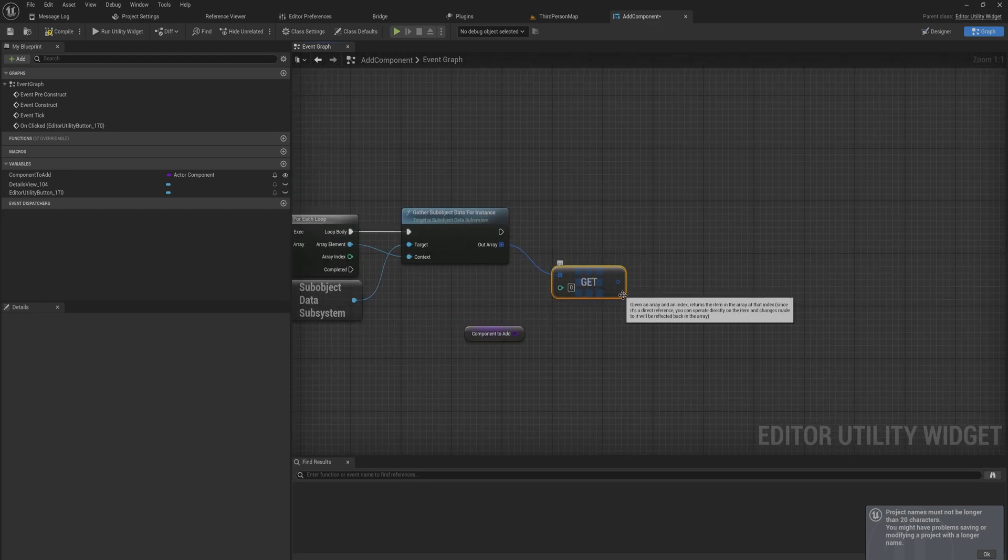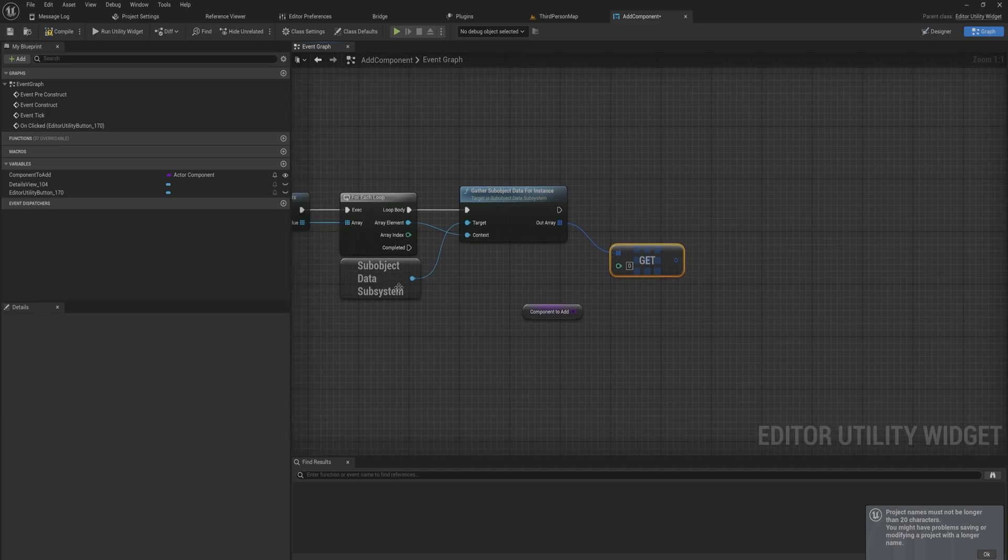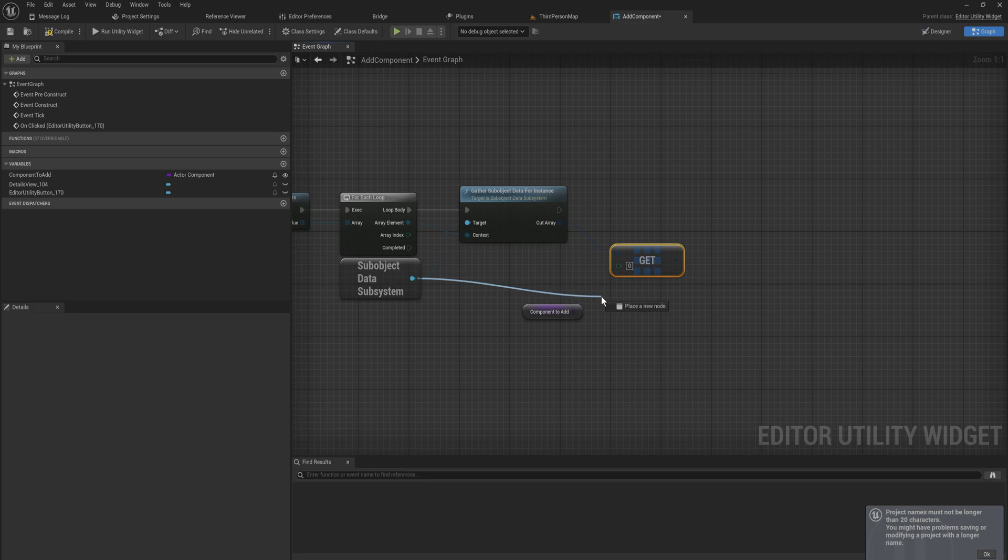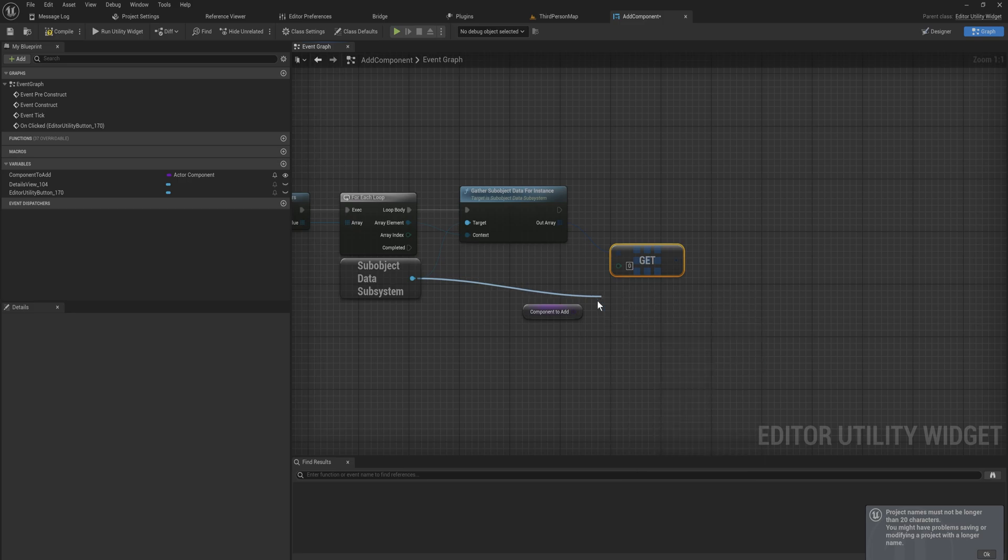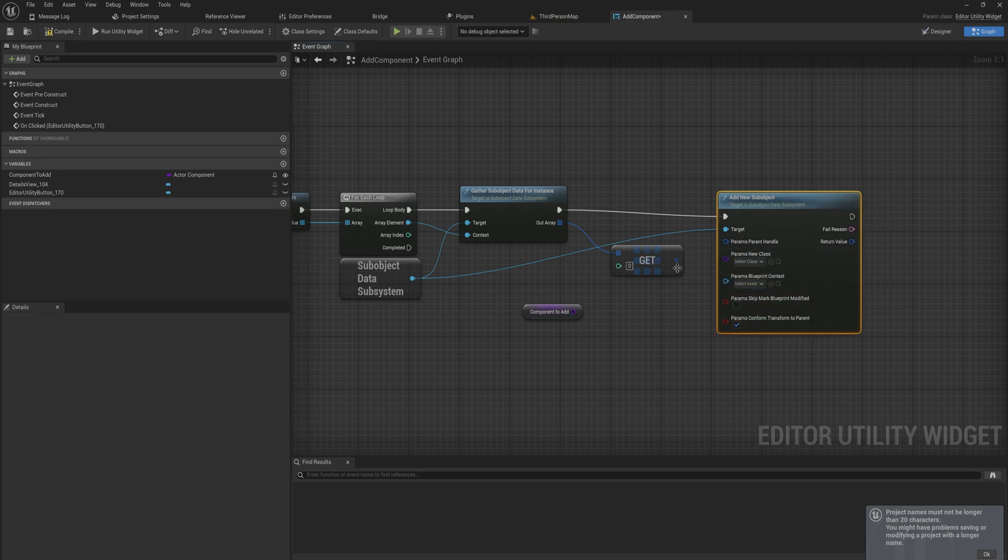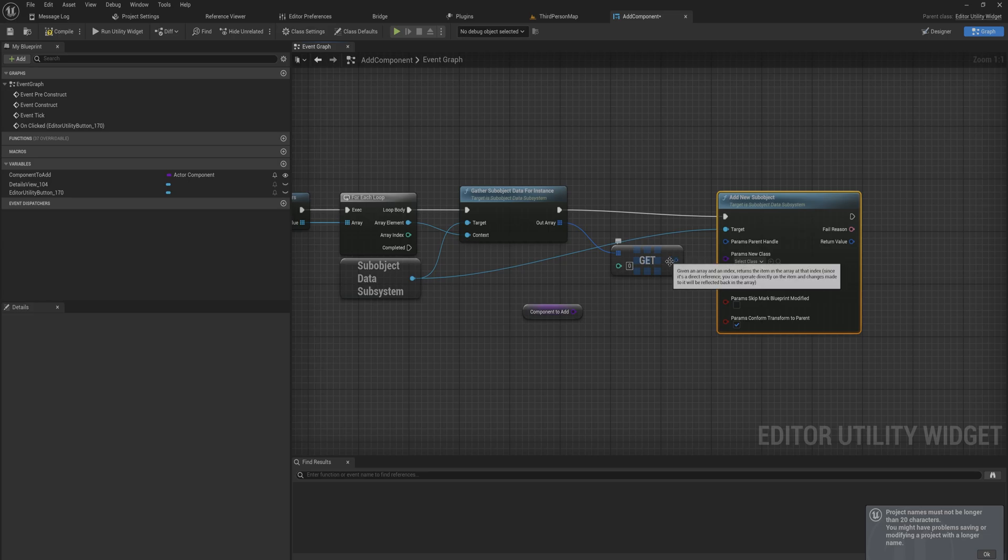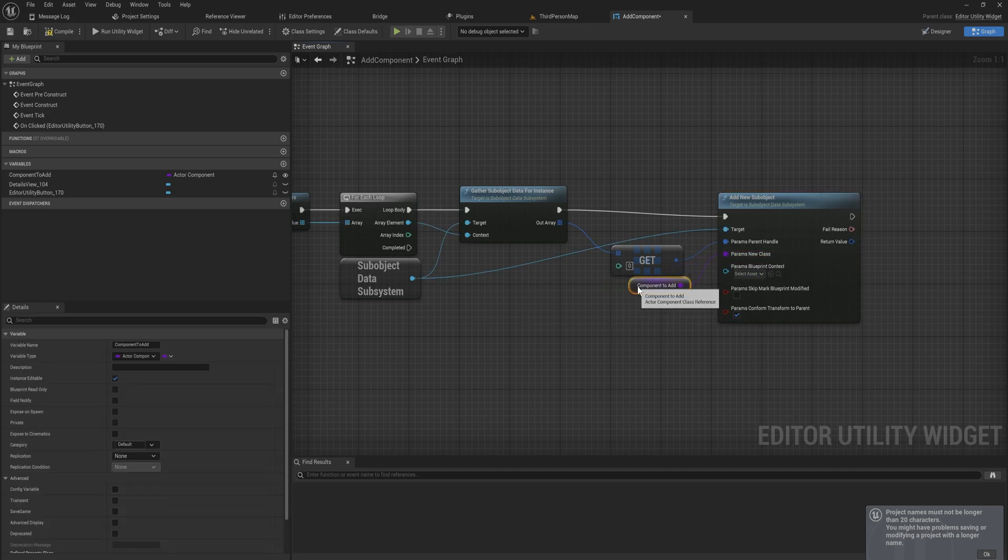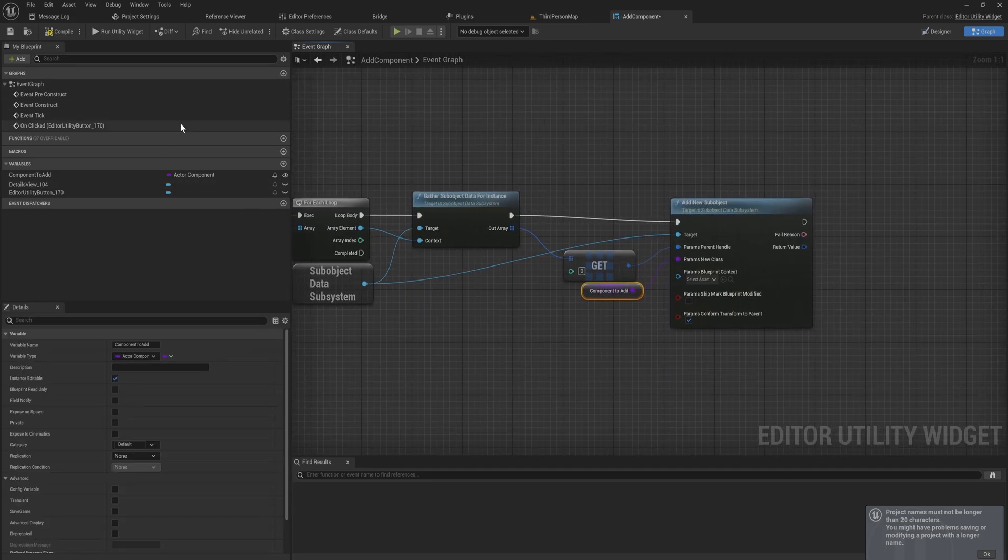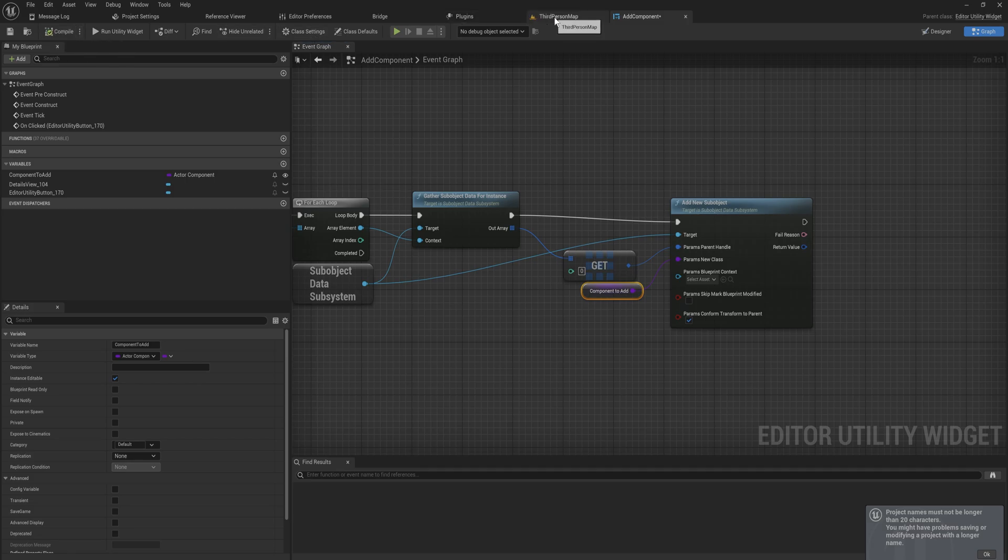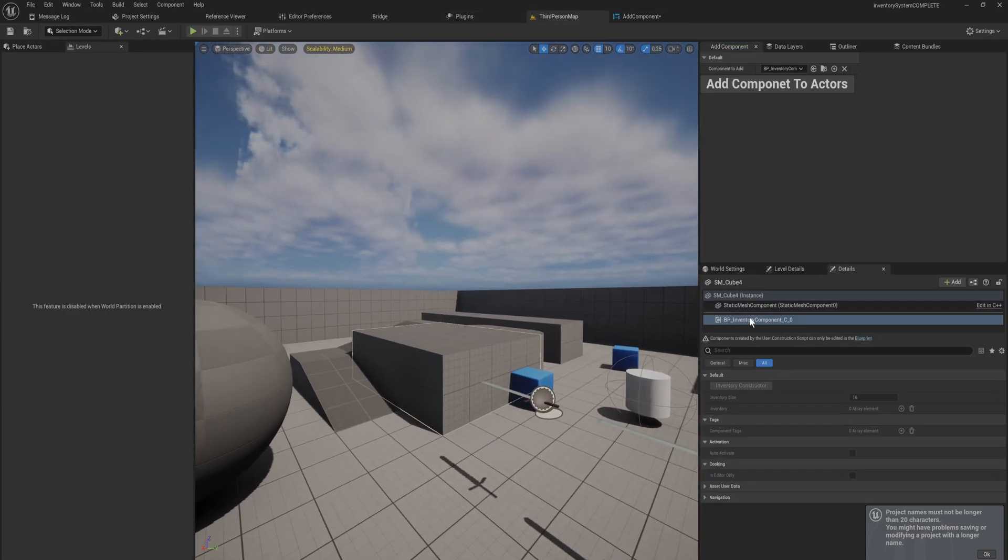What we want to do is we want to just get a reference or technically I suppose a copy might also work to element number zero because we want to add our components to the root. You can always move these around after you've added them in very individual cases if you really need to. Then with the sub object data subsystem we can add a new sub object. We can split that structure pin. The parent handle is going to be the thing that we add the new sub object, the new component to, and then the new class will be our component that we're going to be adding.